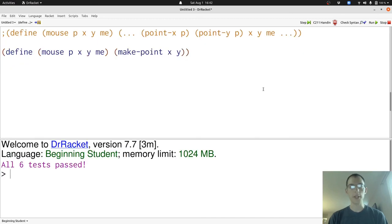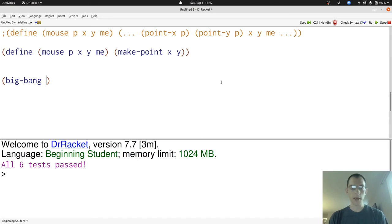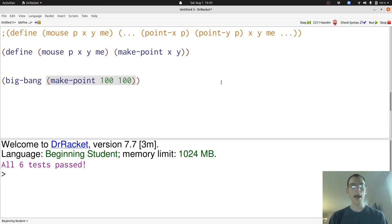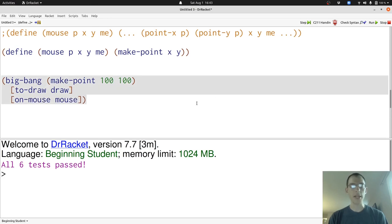Now let's put this together to produce our Big Bang animation. Remember, the important components of a Big Bang are, after we write the name Big Bang, we have to provide the initial world. Here our world is a point, so our initial world will be a point that we pick. I'm going to pick the point at 100, 100, which is in the middle of our scene. Then we have to tell Big Bang how to handle mouse events and how to draw our world. This says that to draw our world, we use the draw function. This says that whenever we have a mouse event, we use the mouse function, both of which we've just defined.